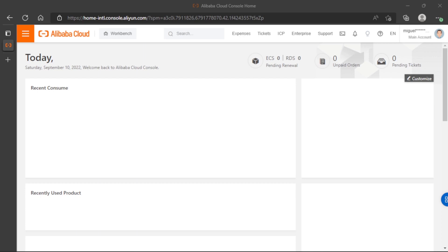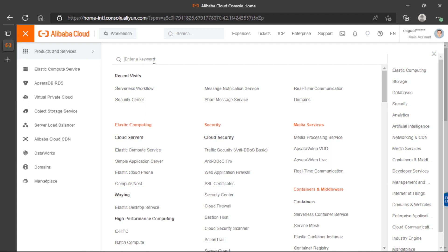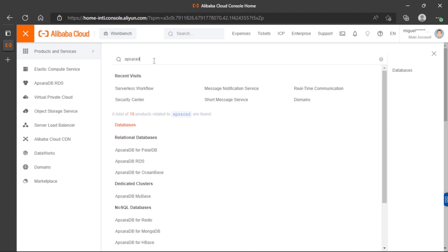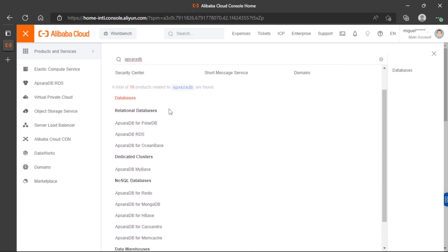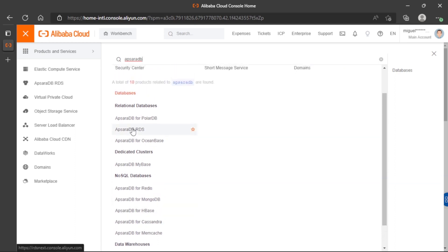In this video I will show you how to create your first database in Alibaba Cloud. Here we are in the console, the main portal in Alibaba Cloud. We will navigate to ApsaraDB. We have many options here, but for this case we will create a relational database. We can choose PostgreSQL. We will use ApsaraDB RDS, which is a special service for relational databases.